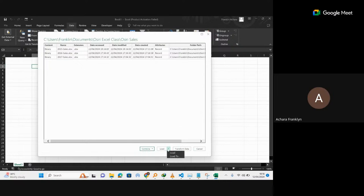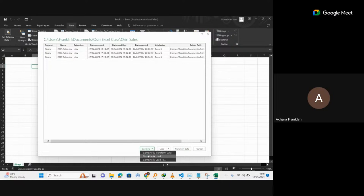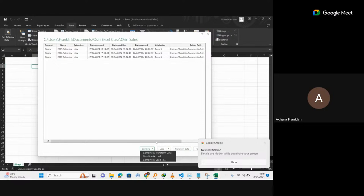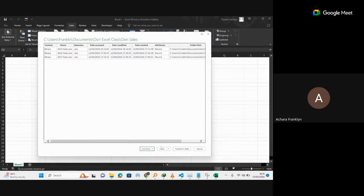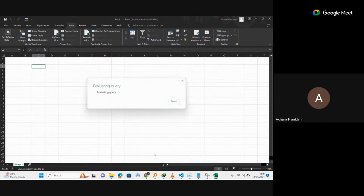This is a precursor to Power BI, so you are seeing Transform Data and Combine and Transform. Transform Data lets you perform some kind of transformation and manipulation, while Combine and Load just combines and loads the data without transformation. In this case, there are some cleanups we want to do and some columns we need to add, so we need to use Combine and Transform.